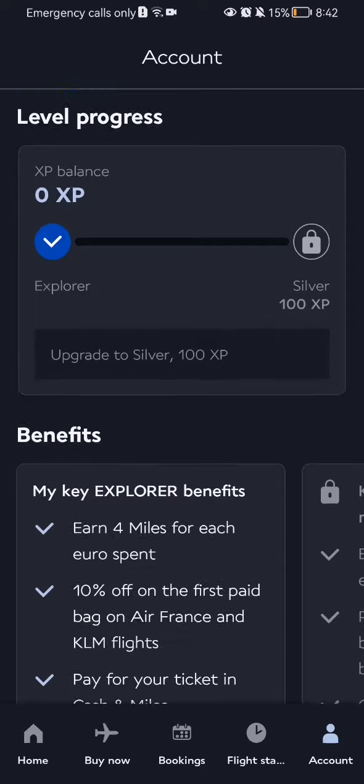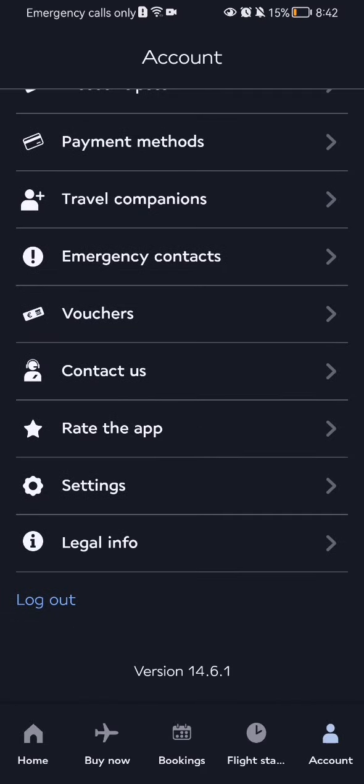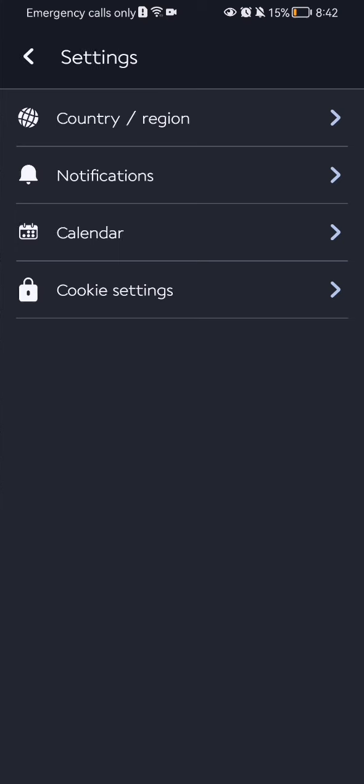Now you should scroll all the way down and you will find the settings option. Press on it. Here you will see the second option presented to you, which are the notifications.